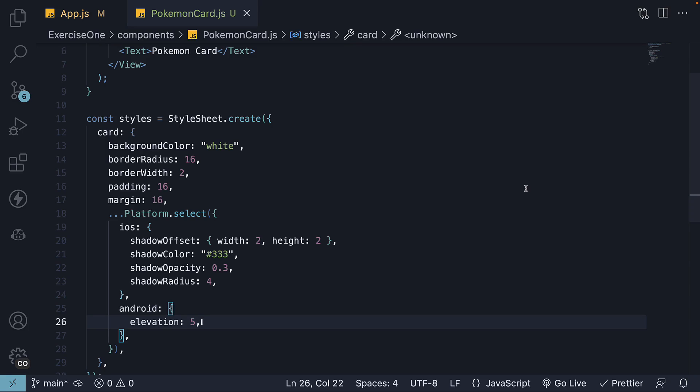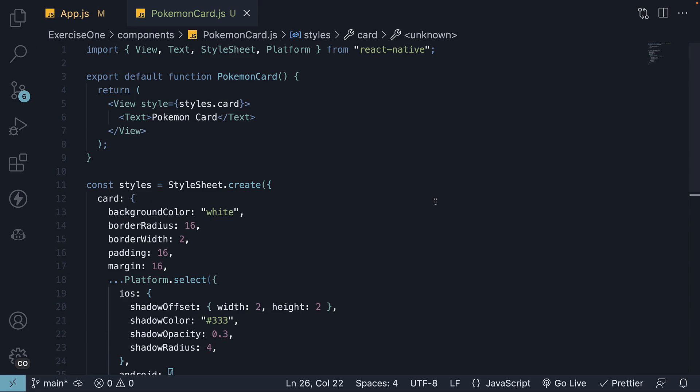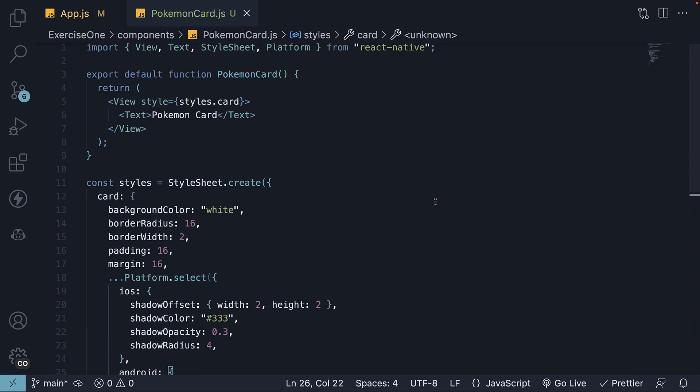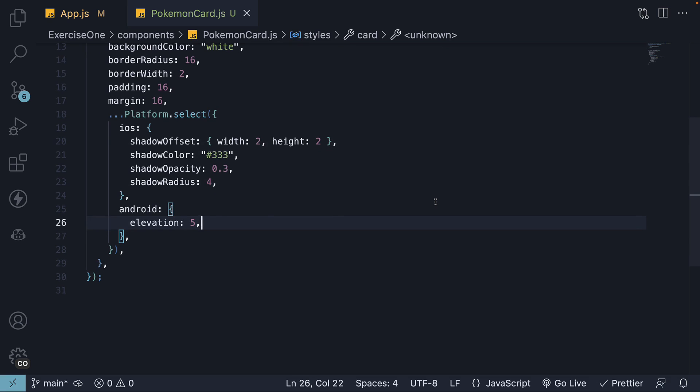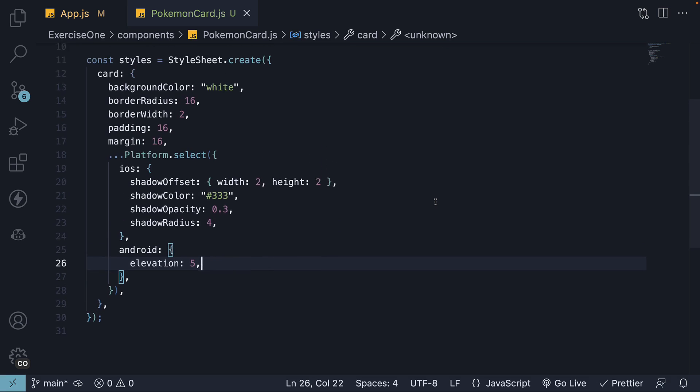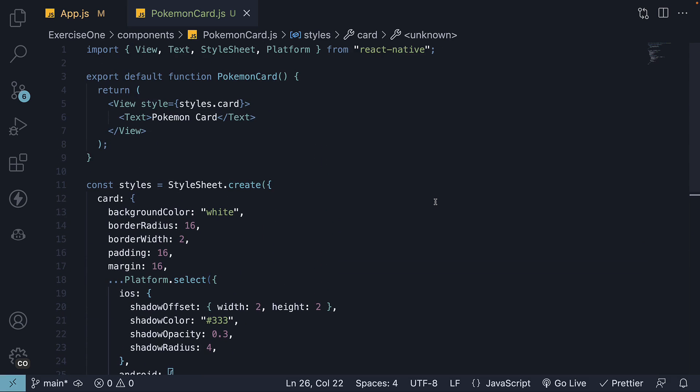Welcome to part 3 of building a Pokemon card in React Native. In part 2, we styled our card component to resemble an actual card. In this video, our focus shifts to the card component's content. Continuing from where we left off, let's move on to step 7.